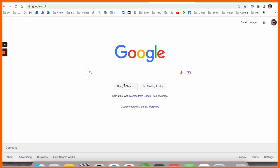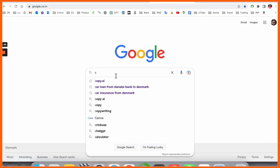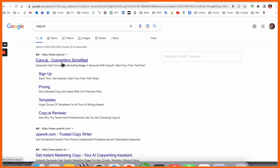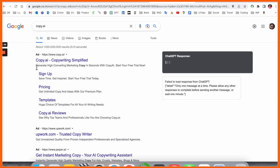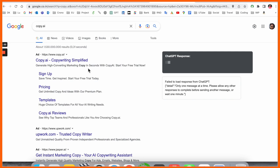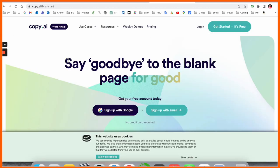Let's see a detailed demonstration on the website. Simply open Google and type copy.ai. The first link displays here: generate high creative marketing copy in seconds with copy.ai.